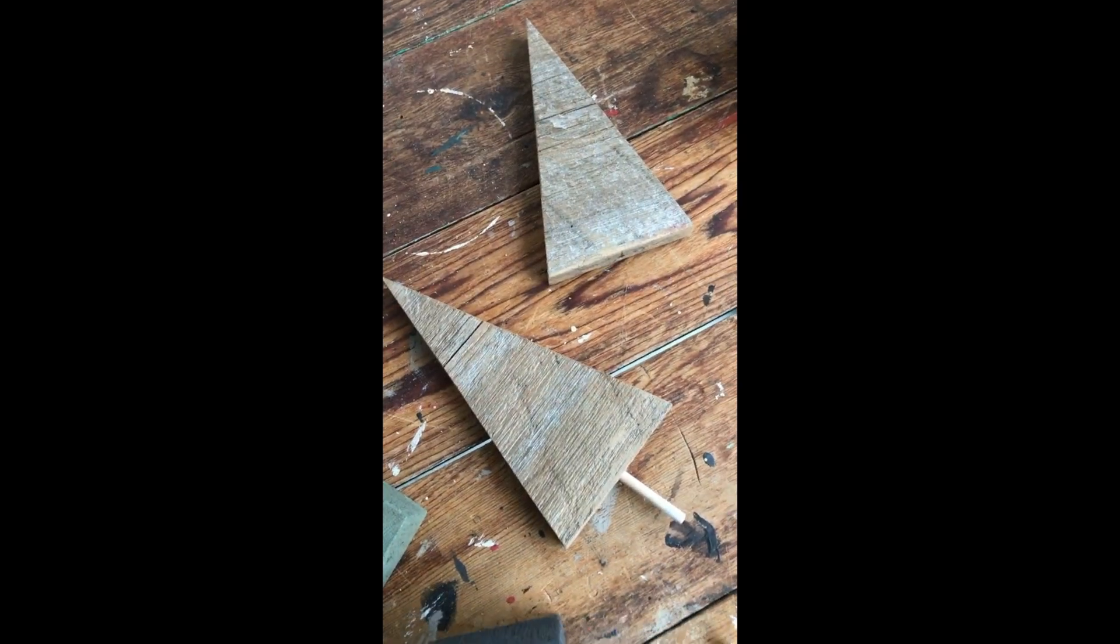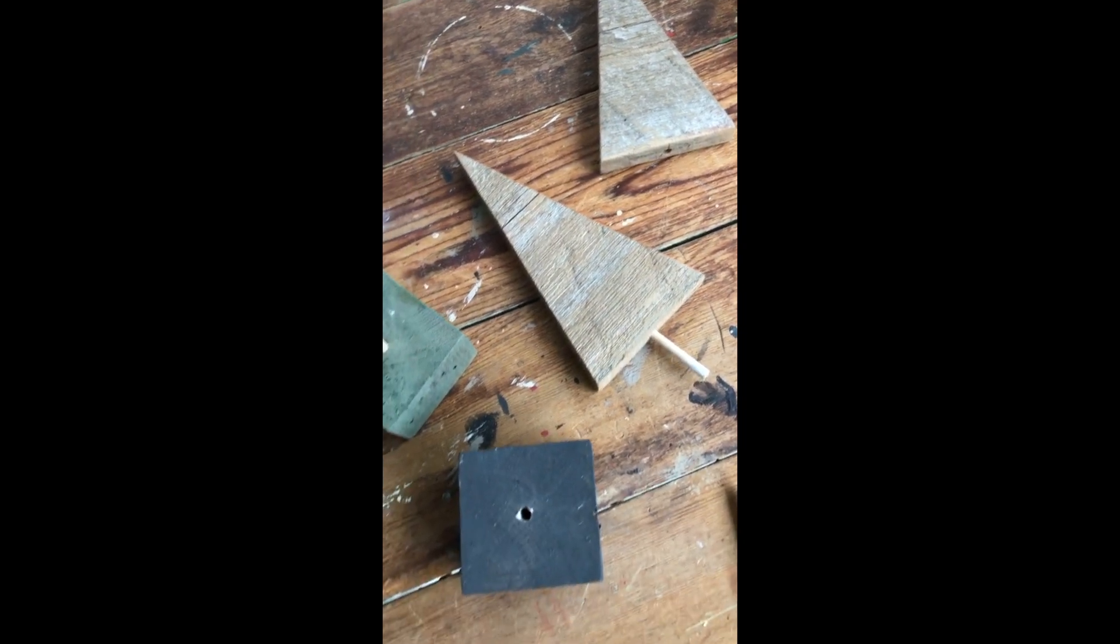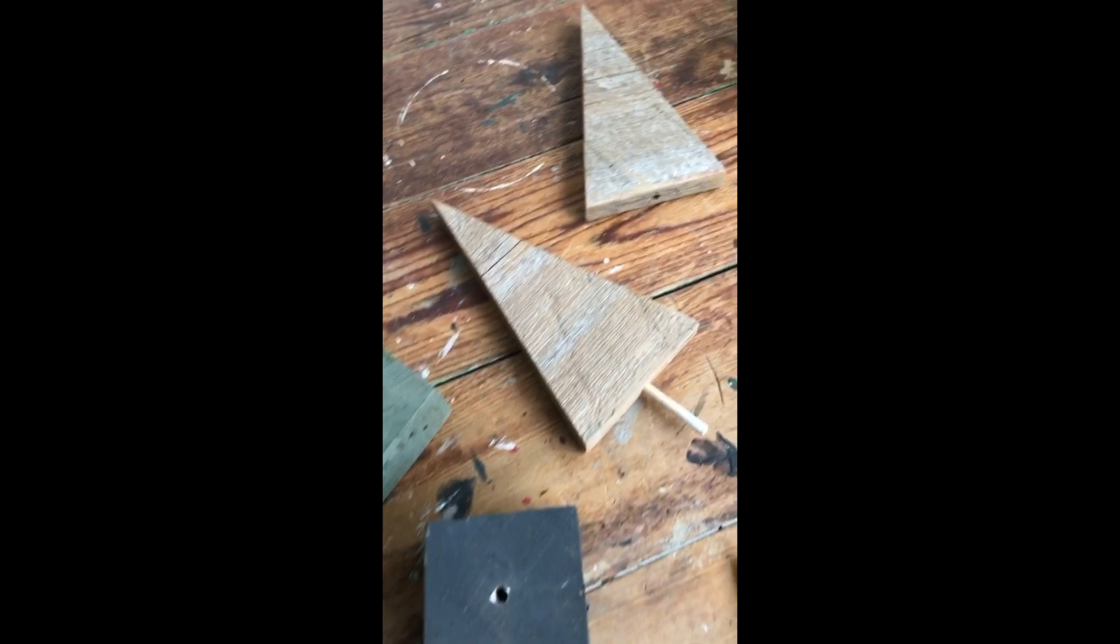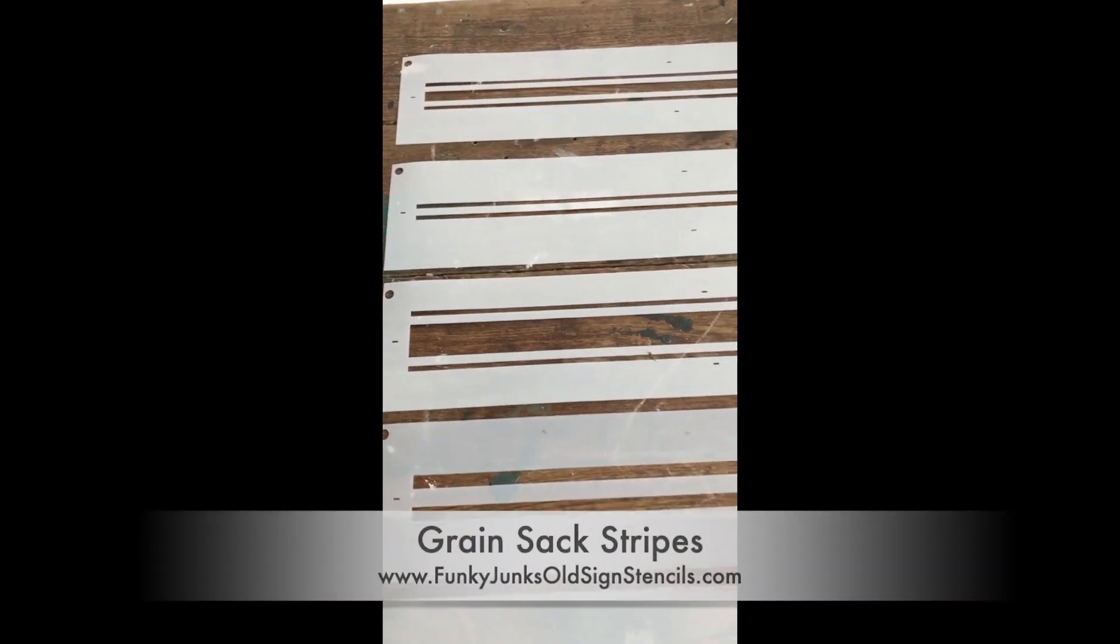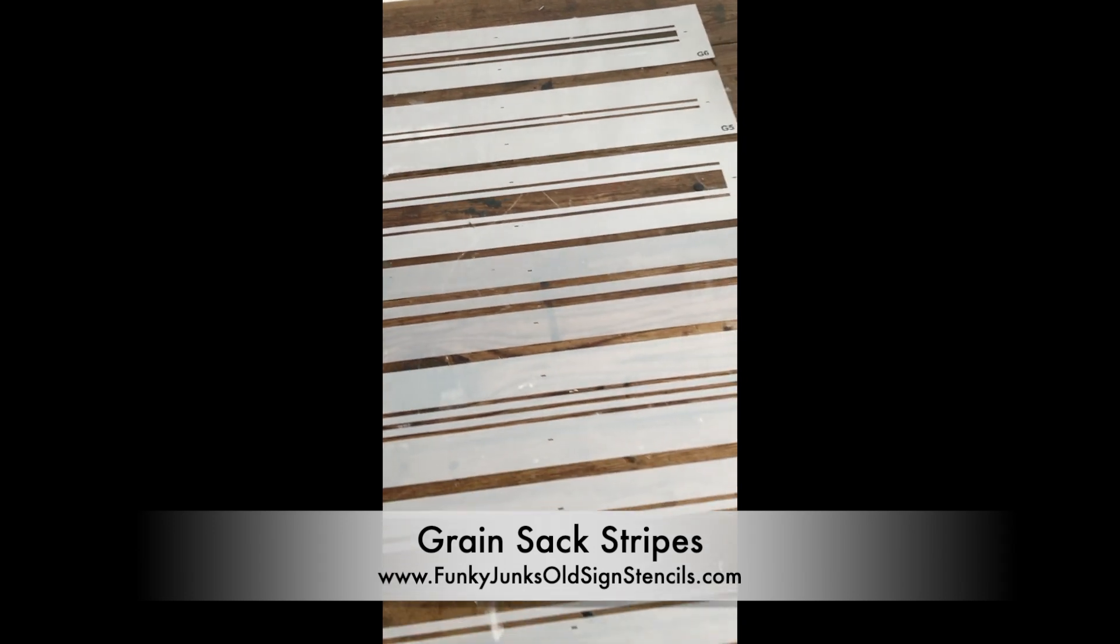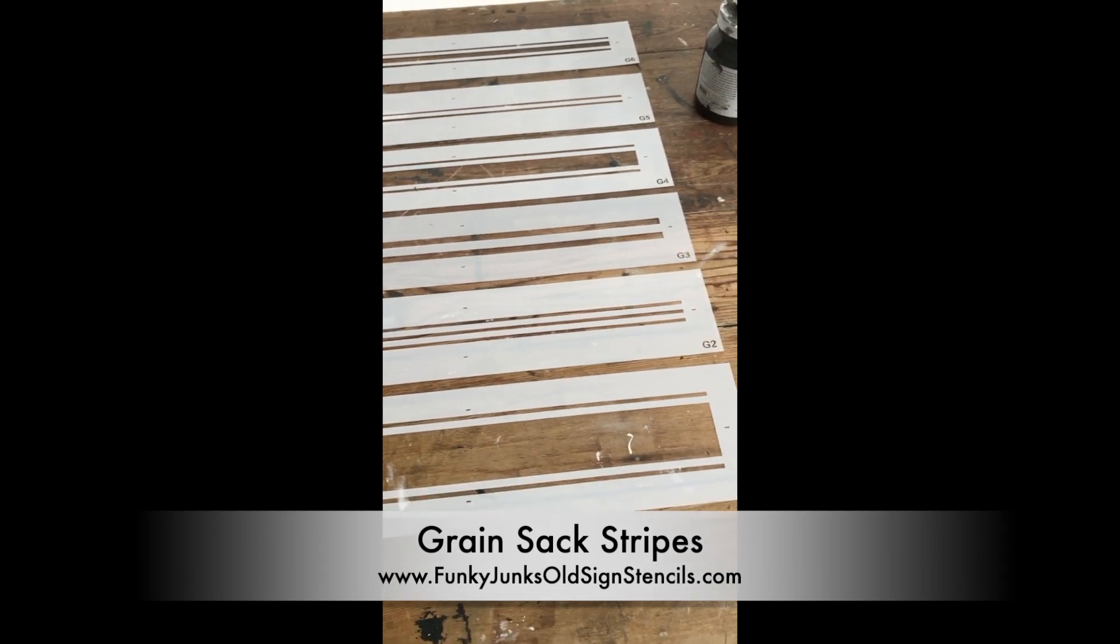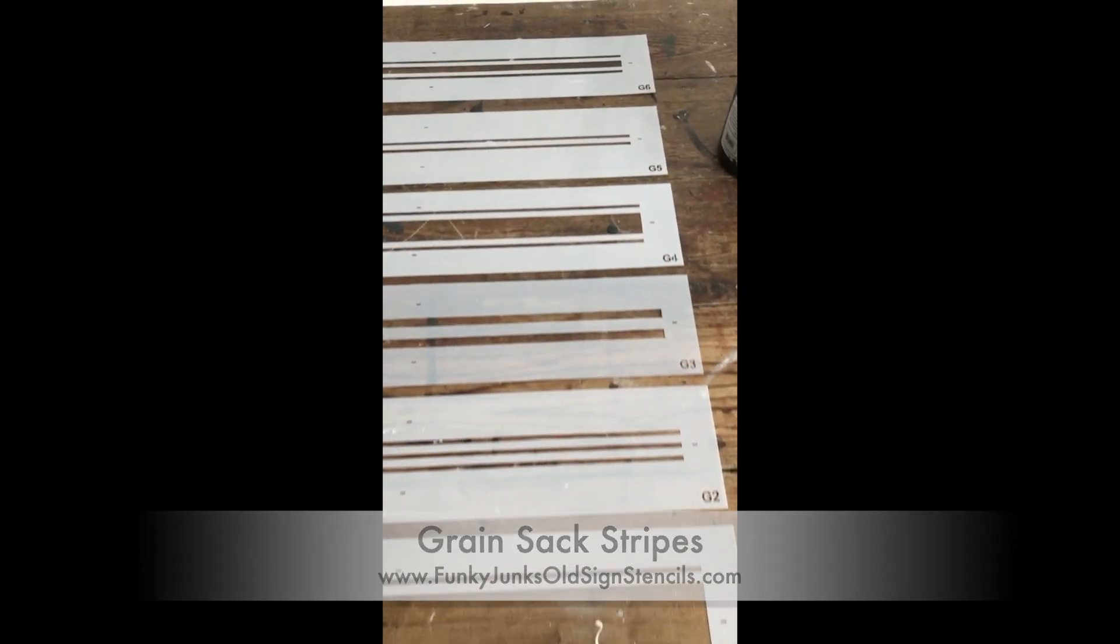Today's demo is a fun one. I'm going to be creating present bases for these little scrap wood trees. To achieve the present look, I'm going to be using various grain sack stripes. They come in six different sizes and I will be selecting some of the smaller stripes.